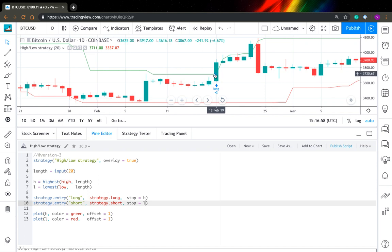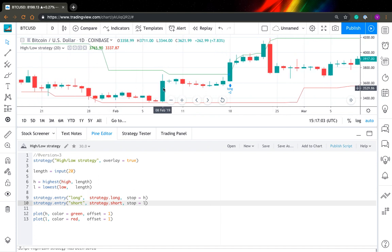And as you can see, it actually works. So now when we cross our line, we enter it just here on this price and not open of the next bar. So it's quite useful if you, for example, want to create vice versa strategy.